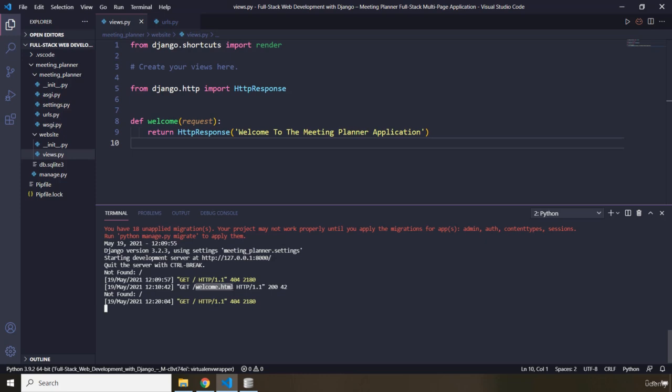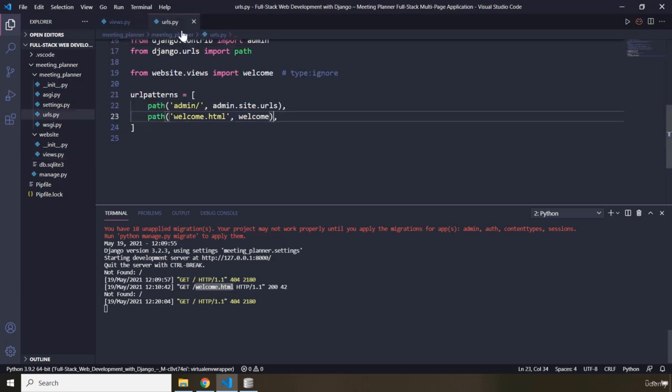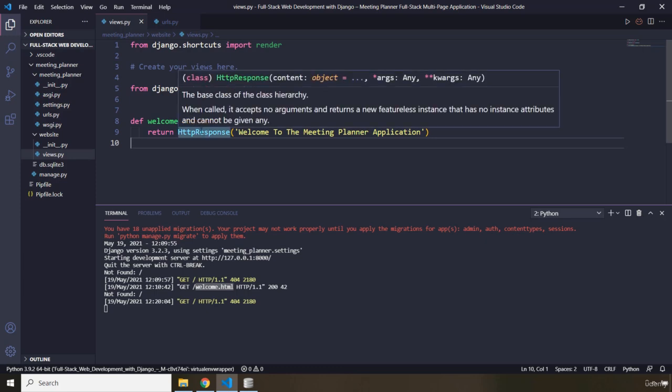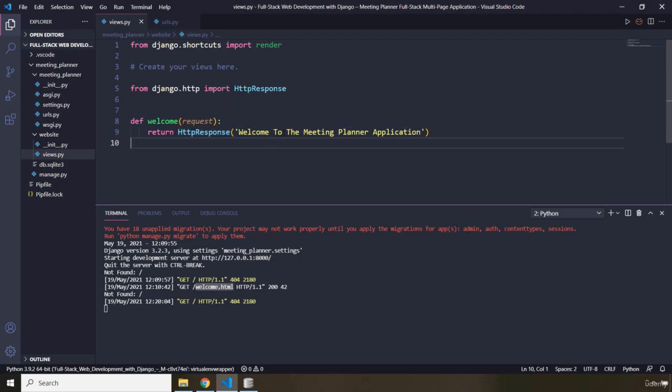Then Django is going to look up the view function mapped to this specific URL. What is the view function mapped to welcome.html? It is the welcome function, and then it is going to execute that. After executing, it is going to return this string to the screen. So basically, every time we refresh the page, a new request is made and displayed in the server log, then the view function mapped to that specific URL is executed every single time.